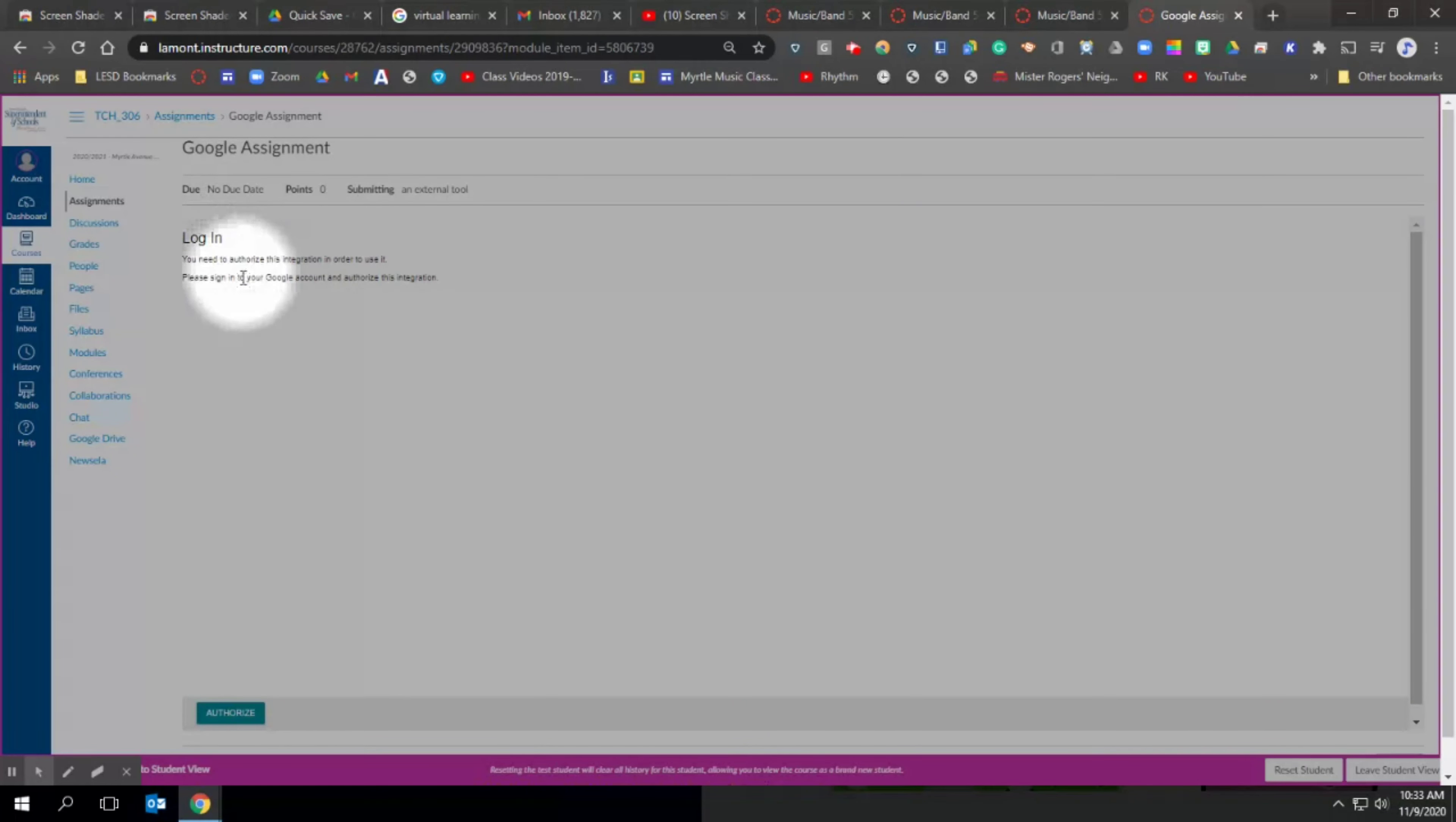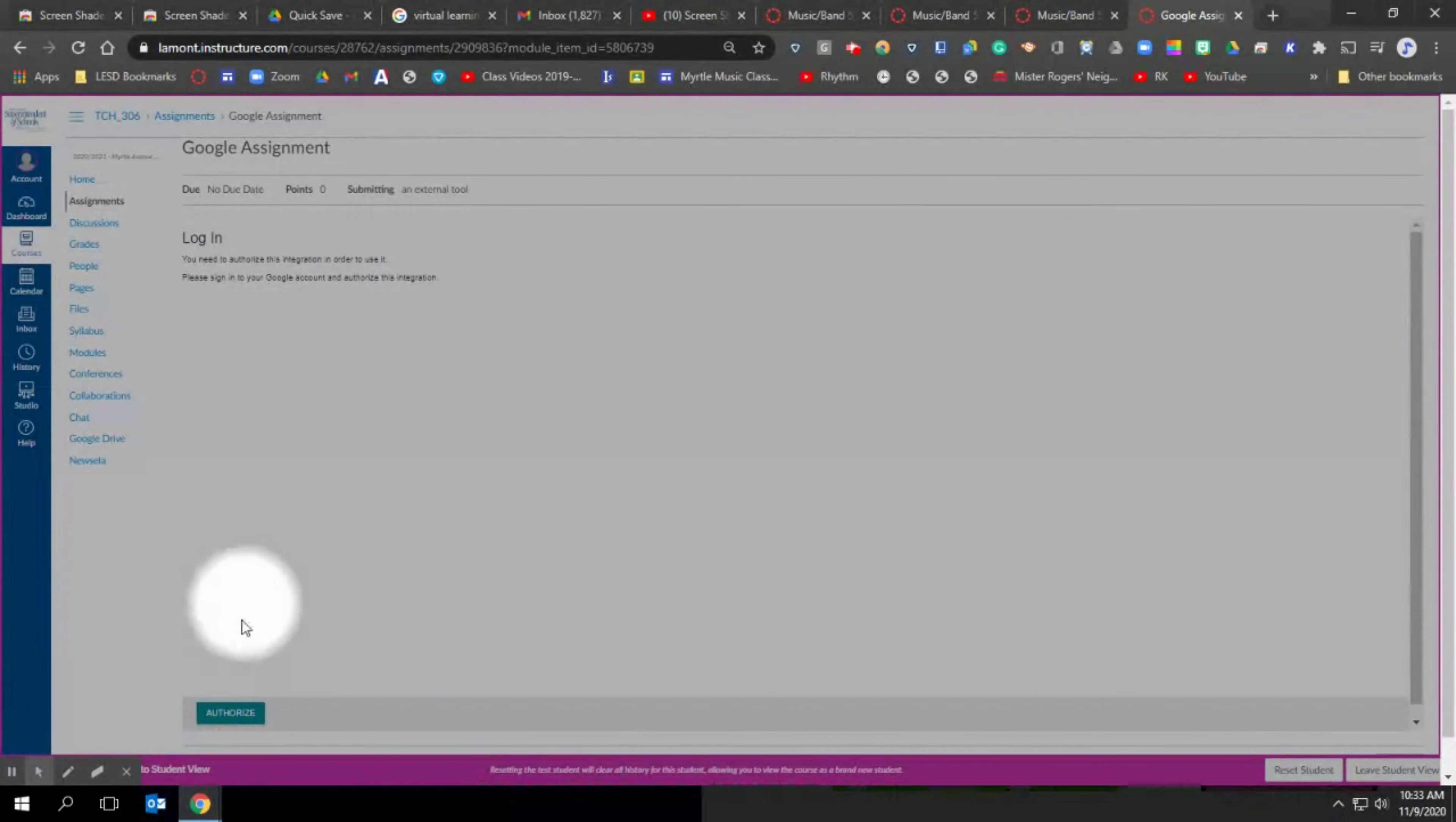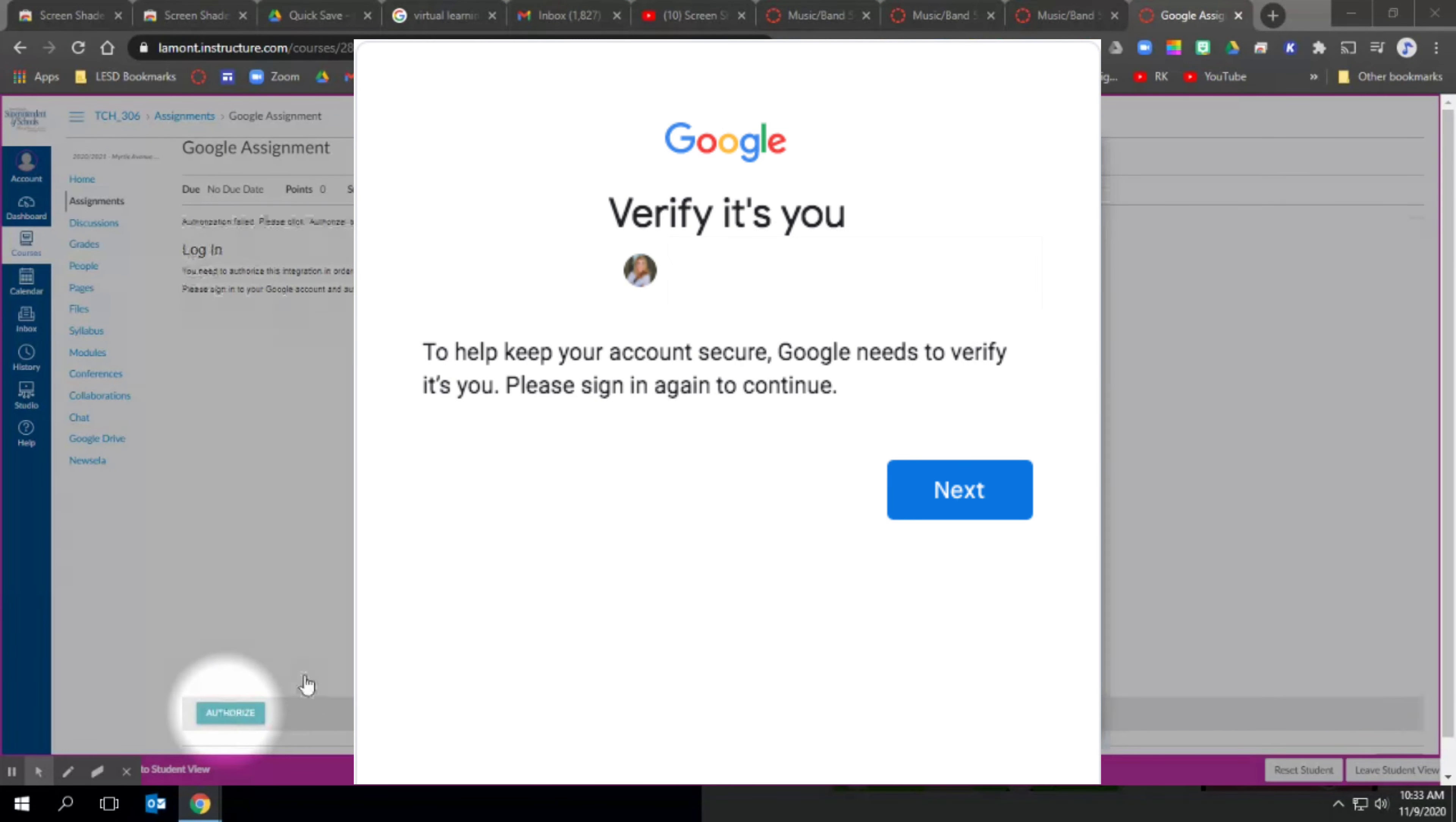We need to log you into your Google account before you can see your assignments. This is something we only have to do one time. So first we are going to click on the blue authorize button down at the bottom.